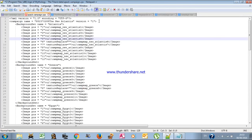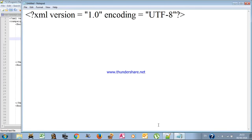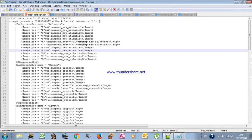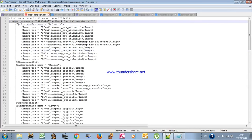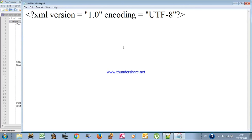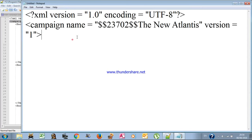For the second line, you can write it yourself if you want, but copying it helps you avoid errors. An error can cause the game to crash, which isn't too harmful, but you'll have to debug for hours and may not find the problem. So we'll copy the second line as well — it is changeable and we will modify parts of it.